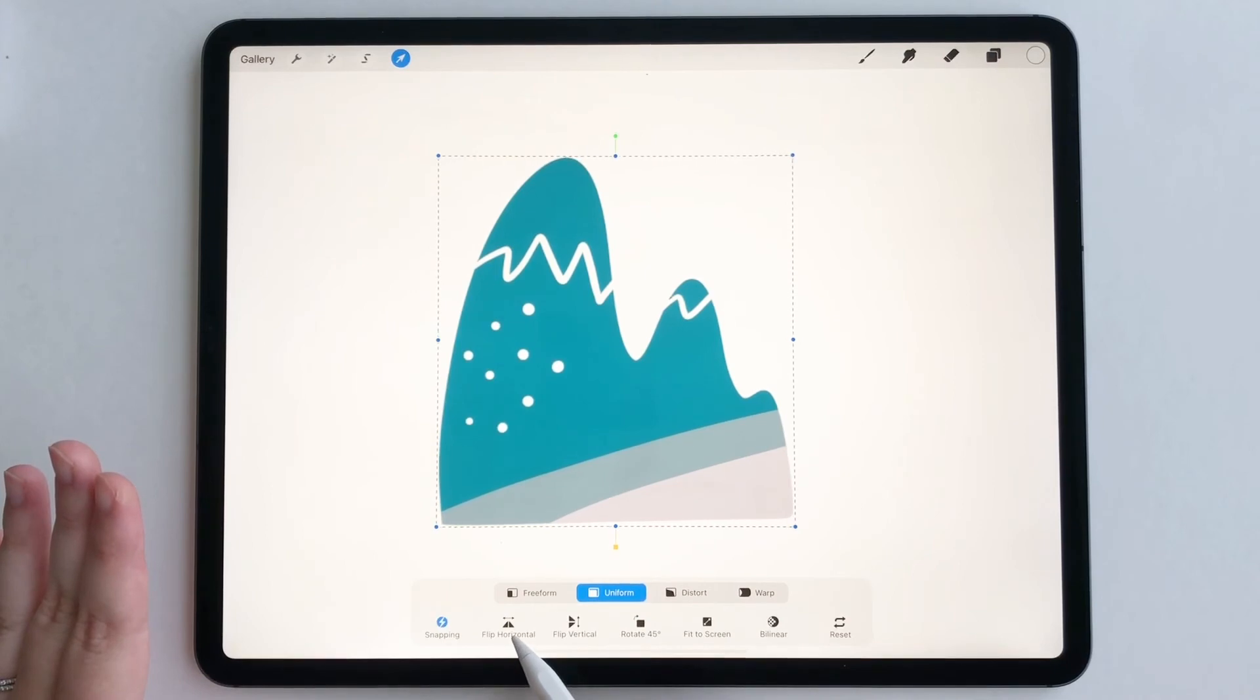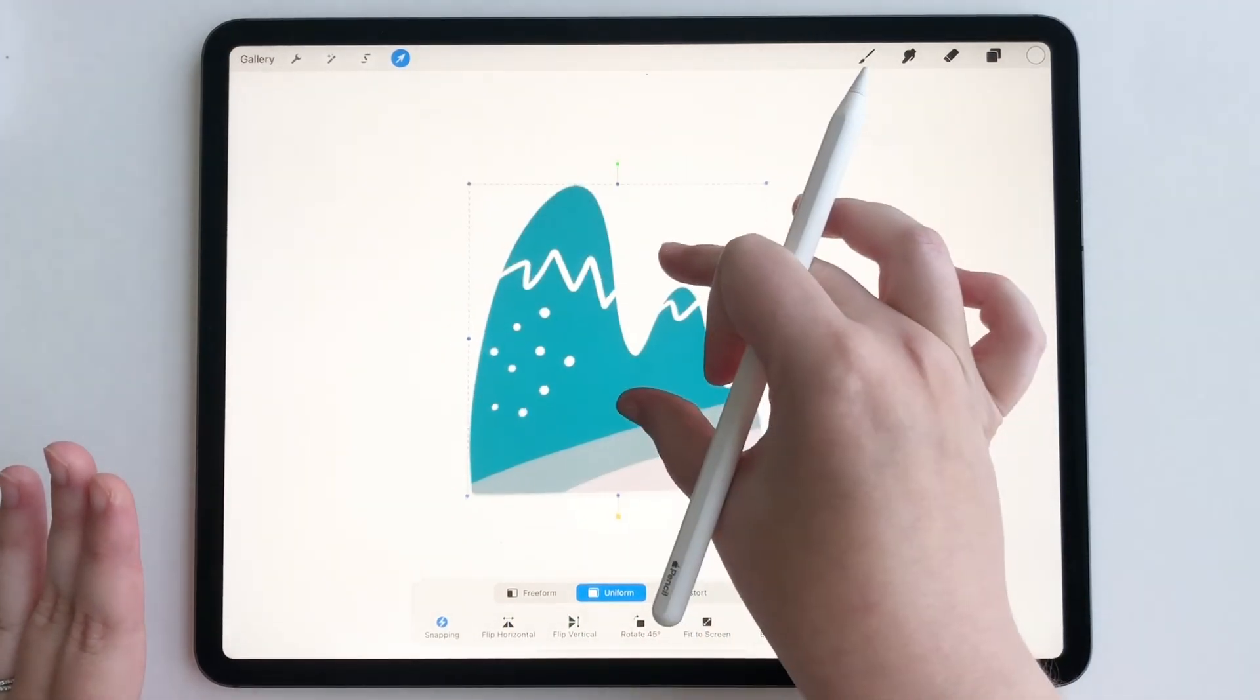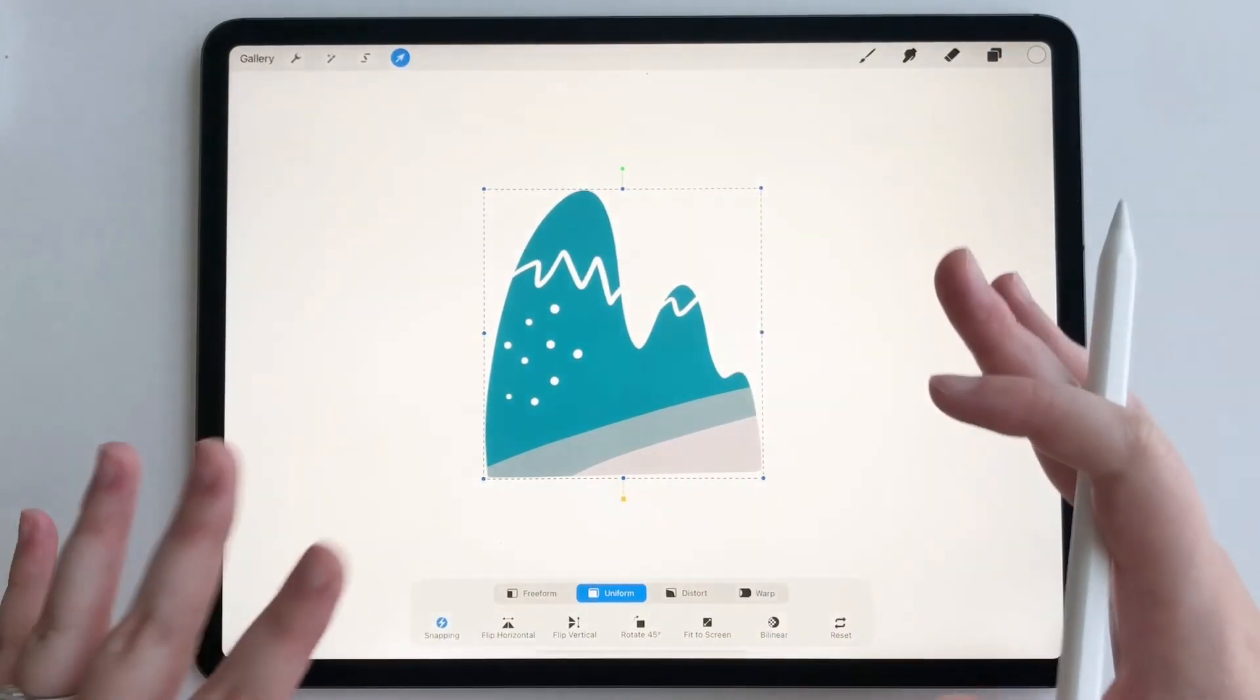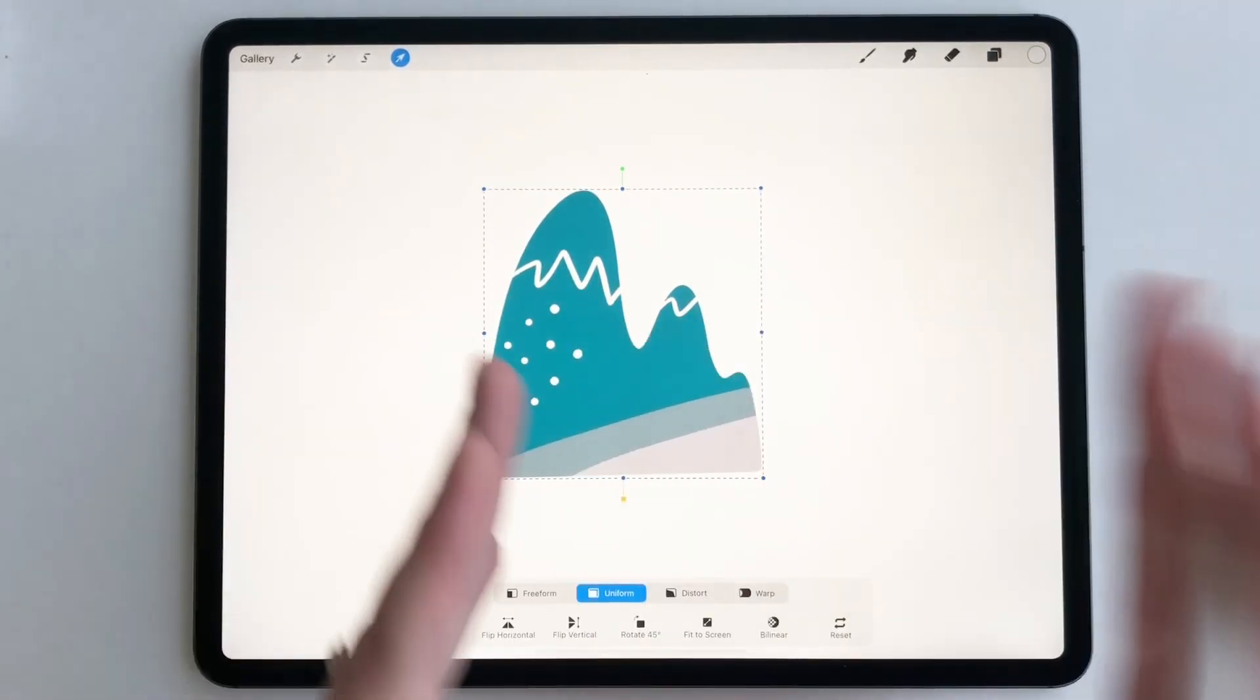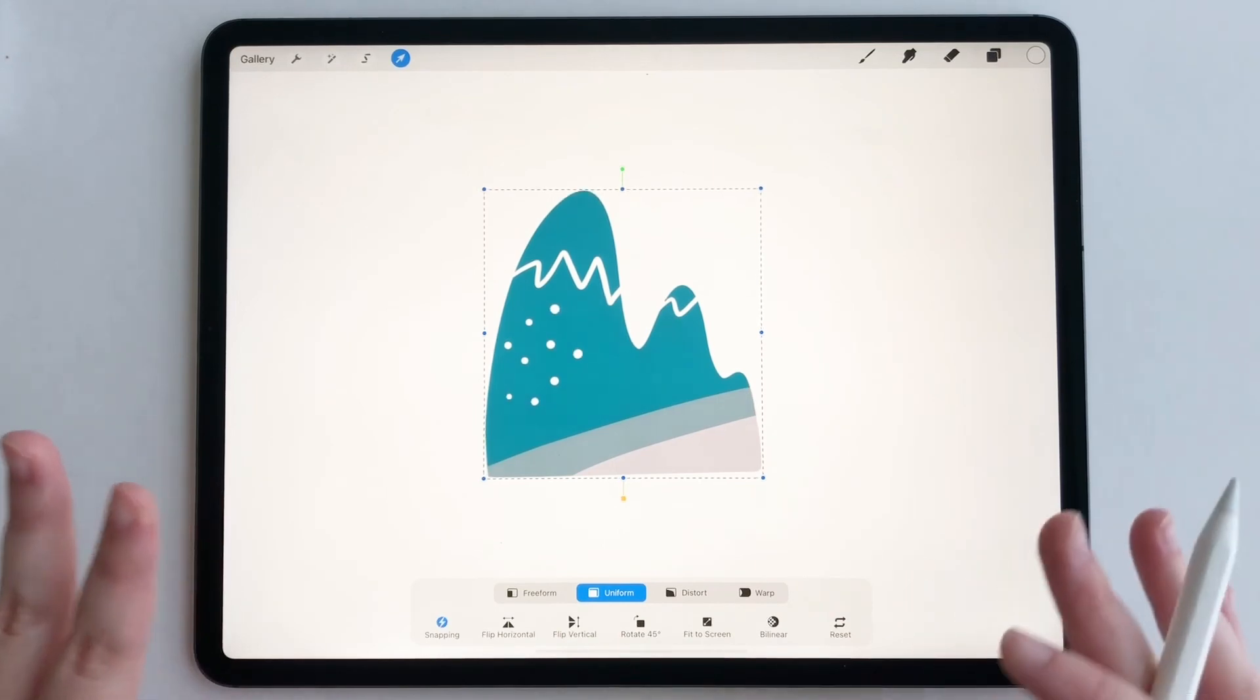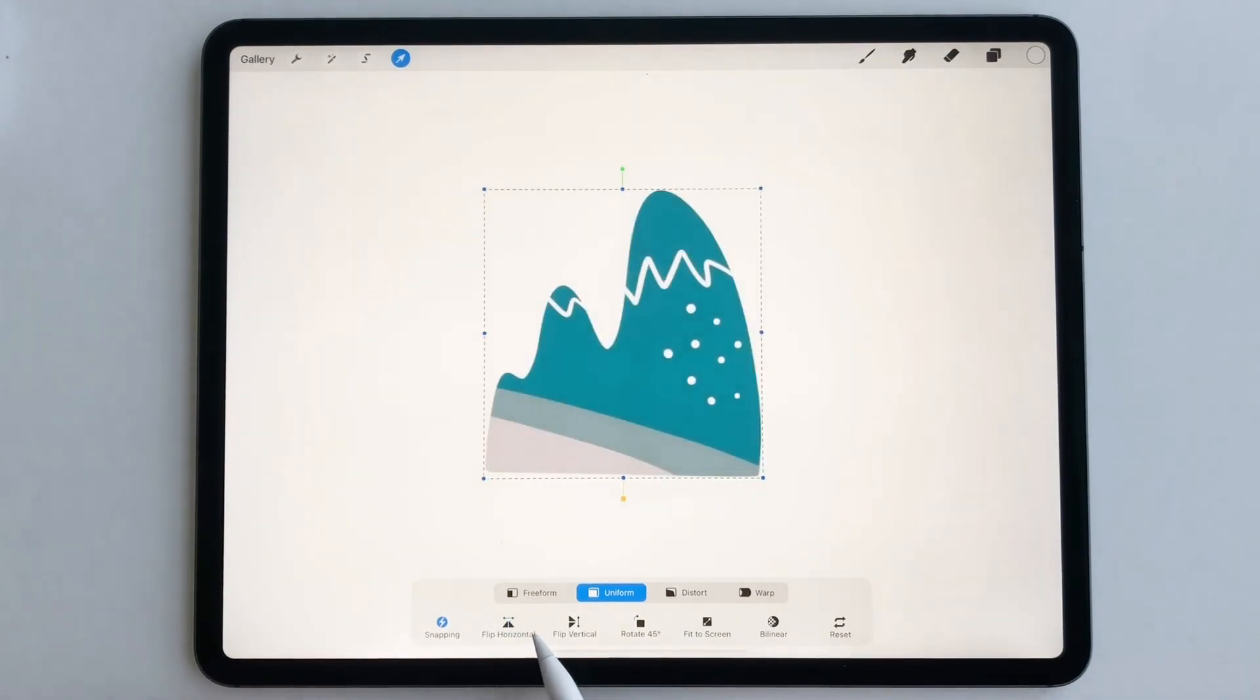And so there's a couple different options. So I love using flip horizontal and flip vertical for my stamps because when I'm making a big illustration and I want some variation, I don't want all of the mountains to look exactly the same. I want them to look a little bit more organic. So I use flip horizontal a ton. So let's do that now.